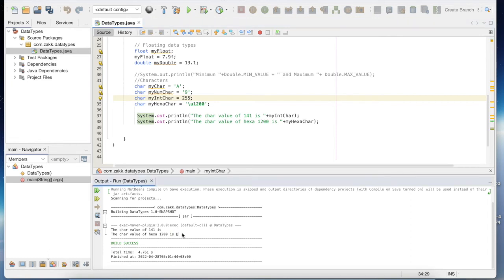As you can see, the value of hexa 1200 looks like an English capital U, but this is the letter Ha in Amharic.